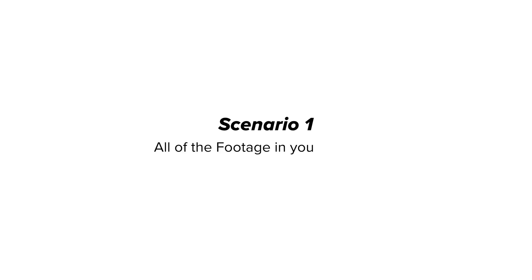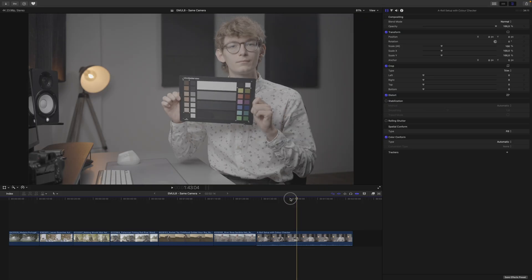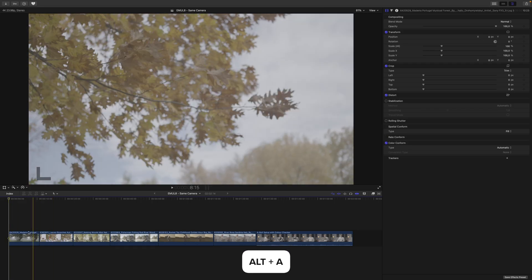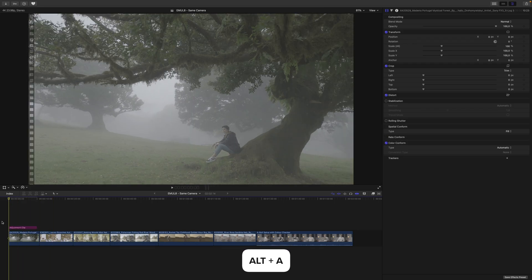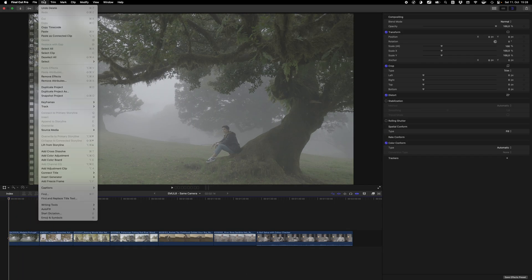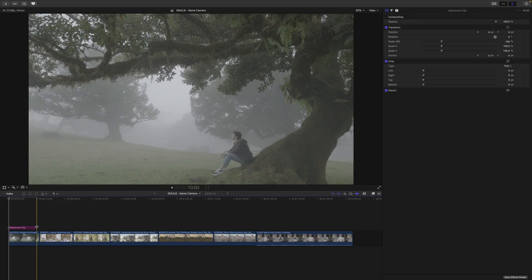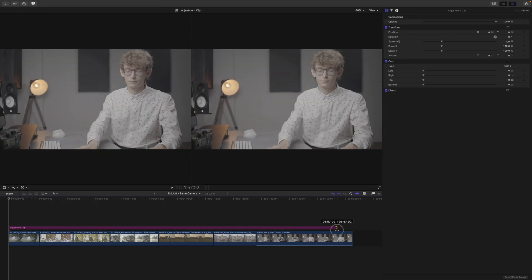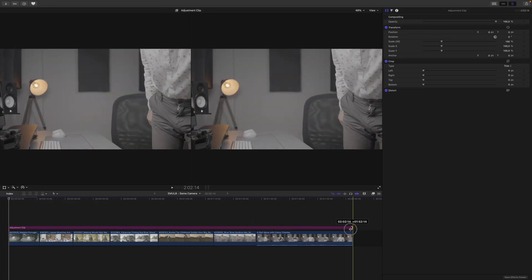Scenario 1. All of the footage in your timeline is from the same camera. In your project, go to the beginning and press Alt or Option A. If this shortcut doesn't work, go to Edit and select Add Adjustment Clip. Then stretch the adjustment clip over the duration of your entire timeline.